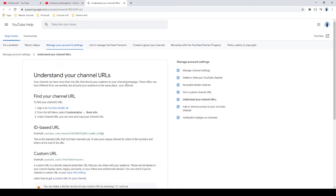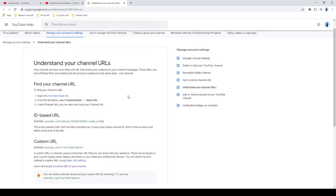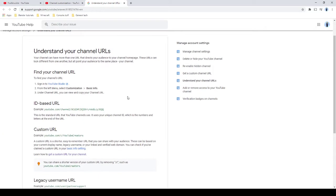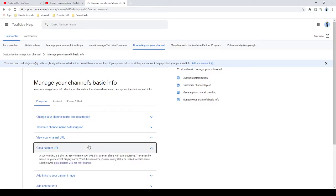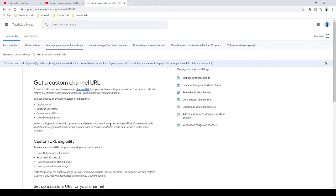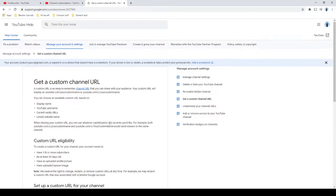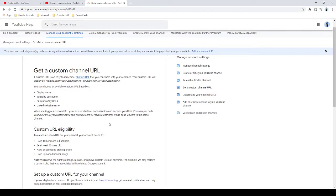If we hit learn more and try and get a custom URL, basic info setting and get a custom URL on how to get a custom URL, you can get one based on all of these things you need.